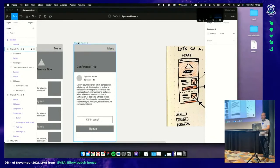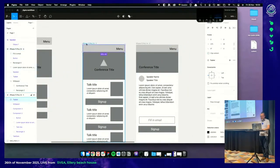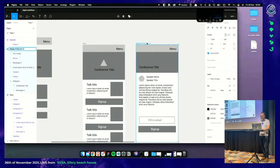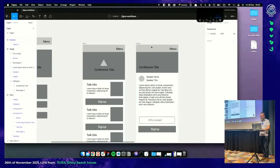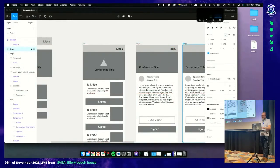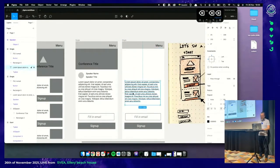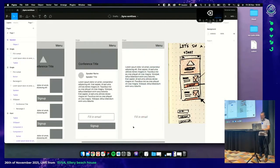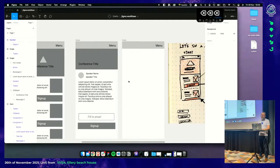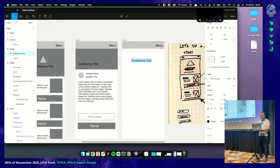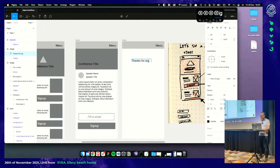Now we've got only our thank you page left. Let's rename these so we know where we are — 'start', Command R; 'single'. Duplicate 'single' and remove the things we don't need — just keep the header. Grab a title and option-drag to duplicate it: 'Thank you for coming'.